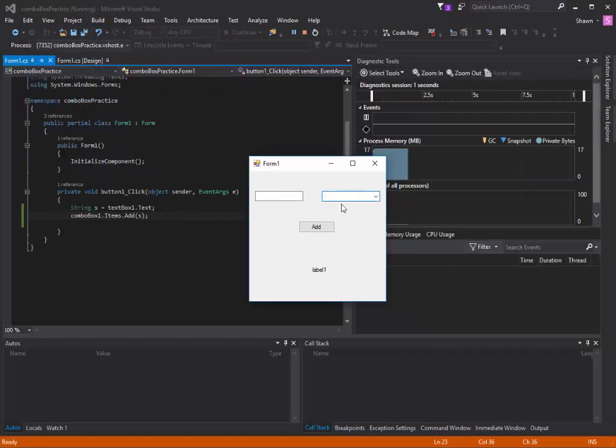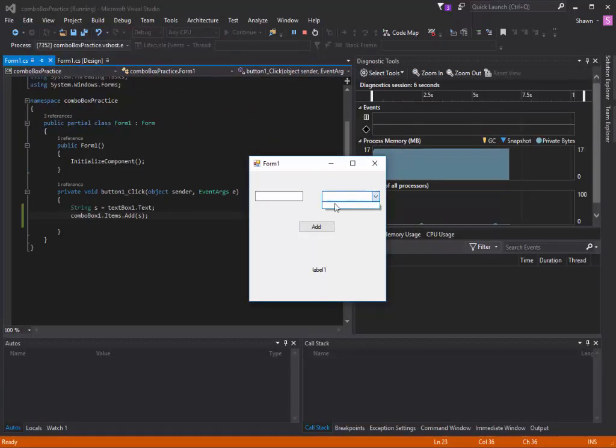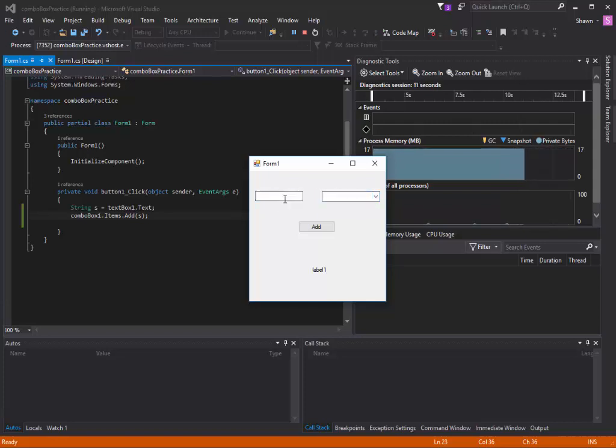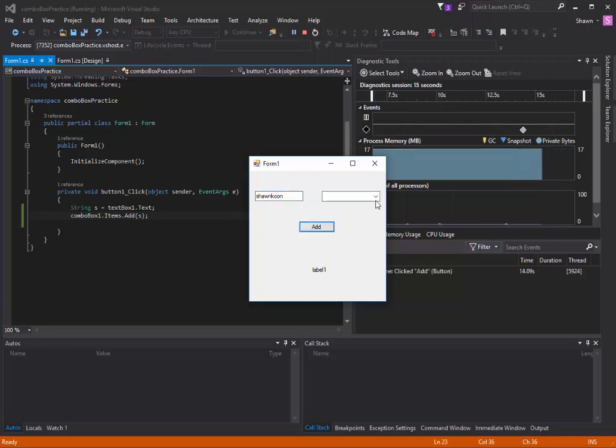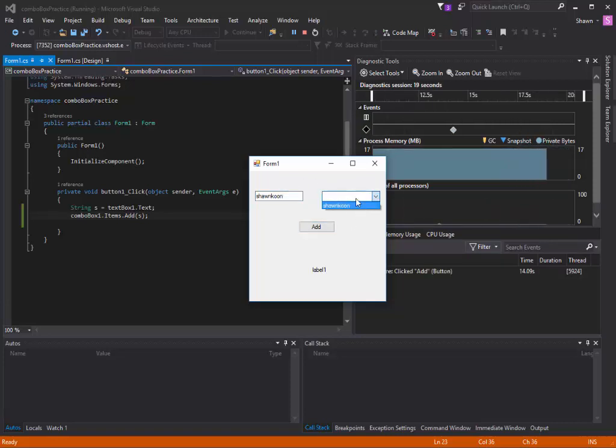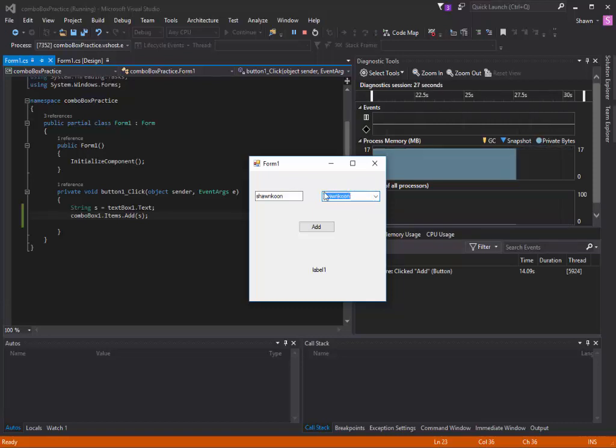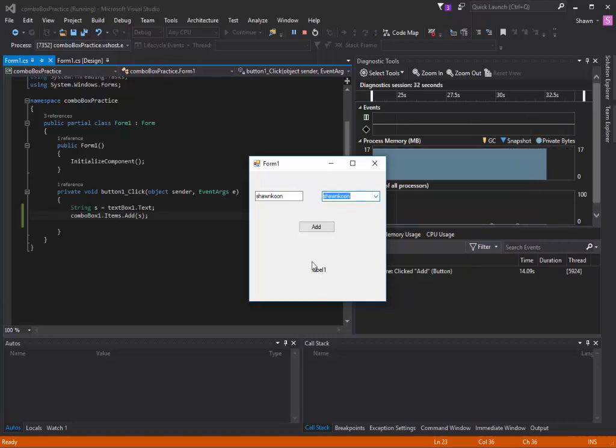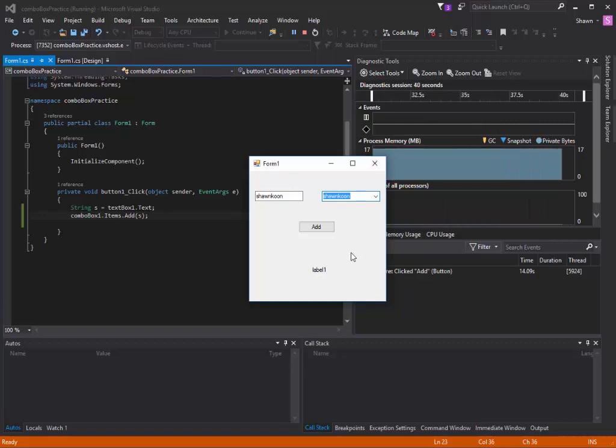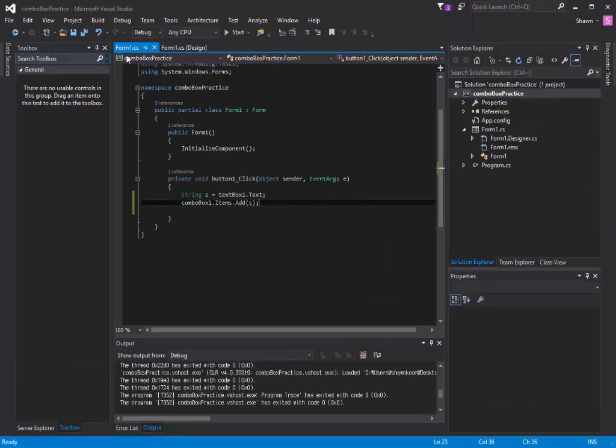So now if I press the drop down menu, it's not going to show anything because I haven't stored anything. But if I type in something and hit add, it will add that item into the combo box. Now if I click this item, it's going to put that item into our combo box screen, but it's not going to change our label. That's our final goal. How about we code that now?